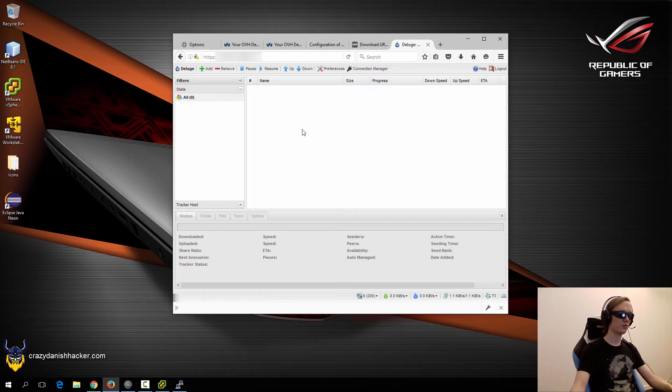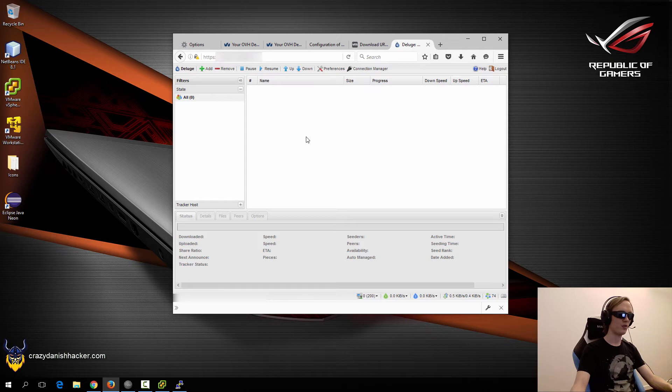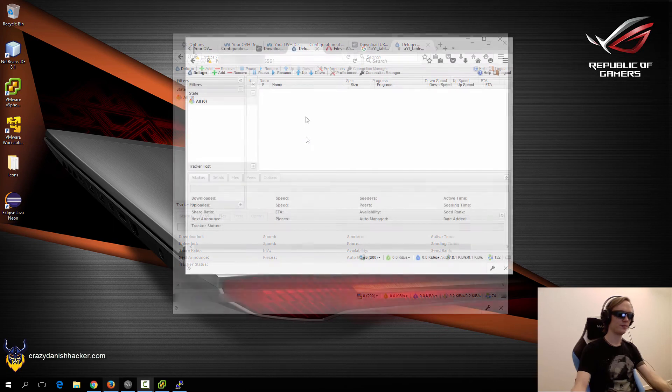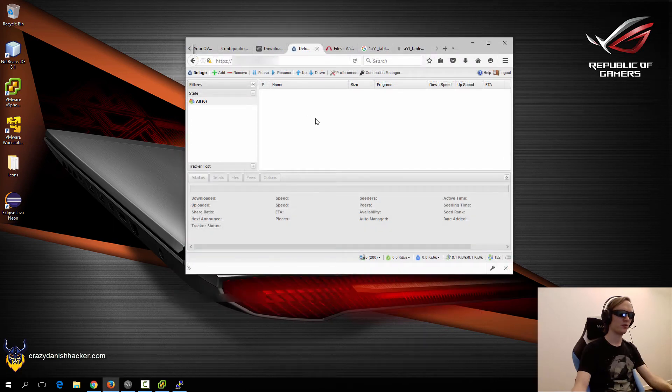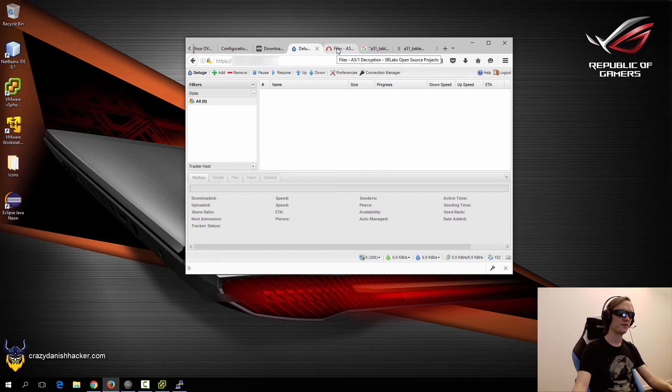Now we are ready to use our torrents. We can either add them manually or we can add them all at once, but first we need to get the torrent files. So now that we have a working copy of Deluge, we will need to get the A5 tables.